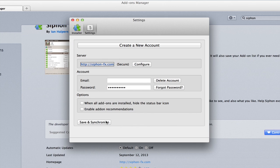On another computer which has Firefox installed, just install Syphon and log in with the same account. Then your extensions will synchronize.